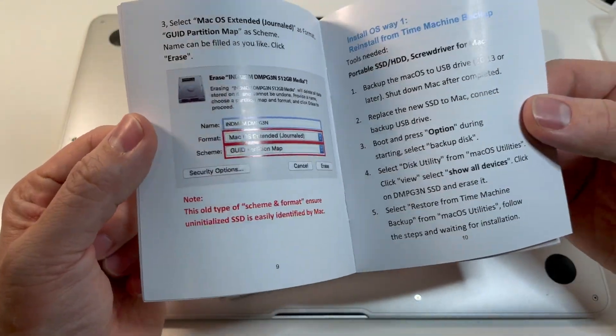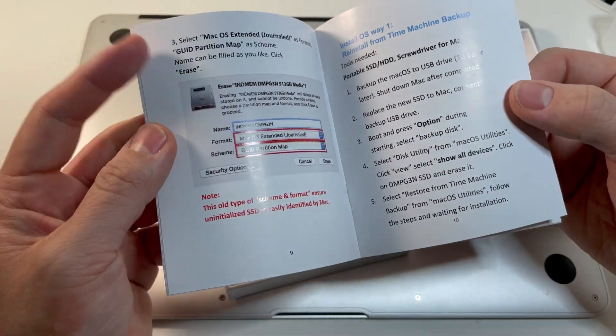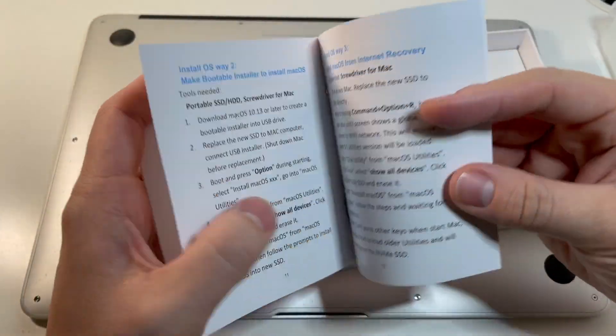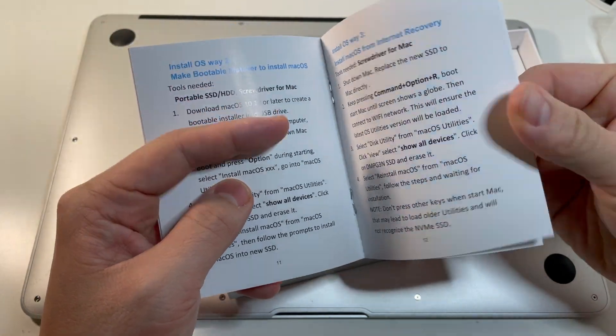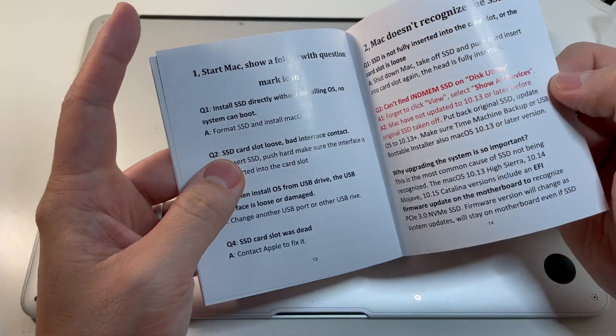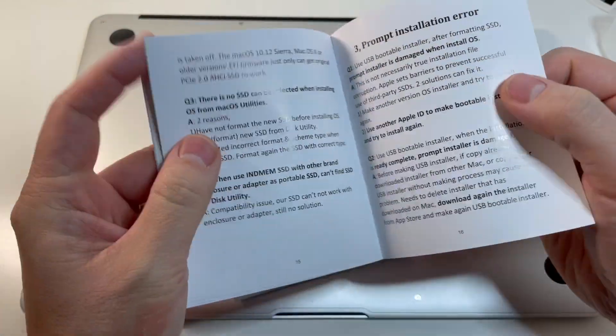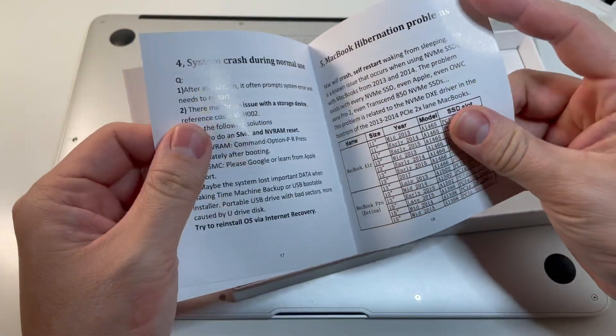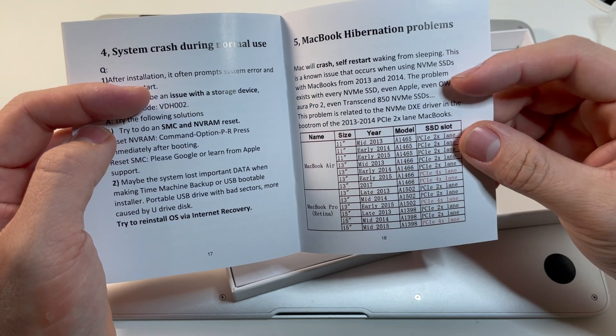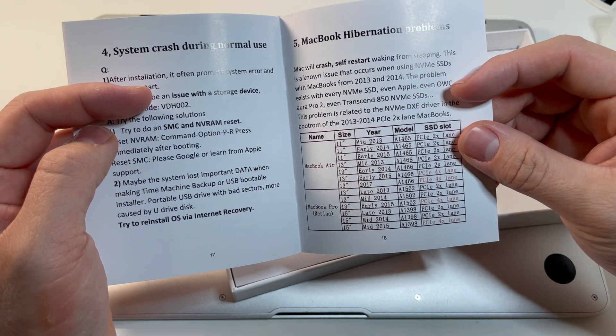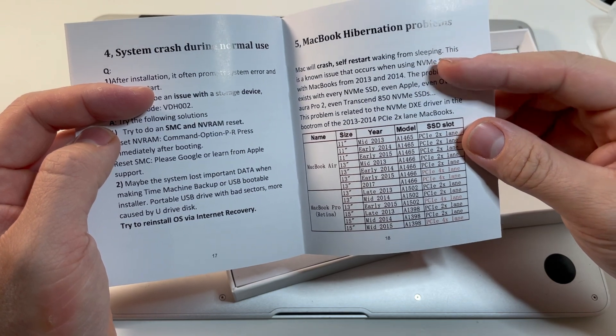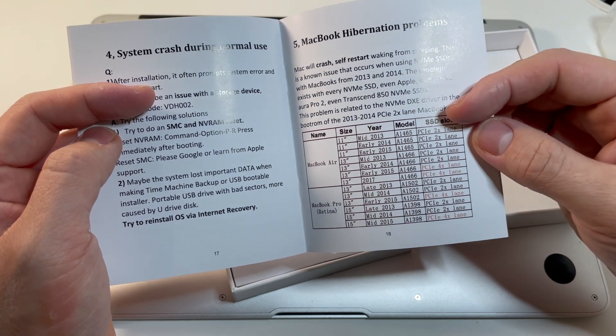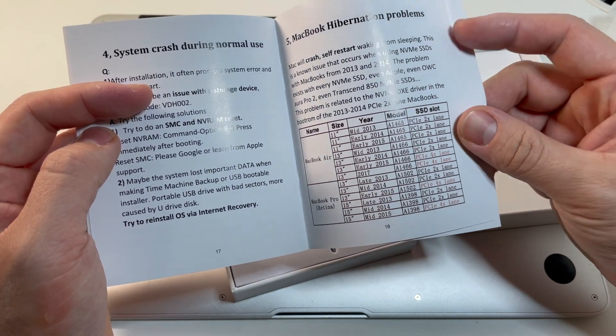So various errors. So there are issues with the NVMe drive on 2014 MacBooks, 2013 MacBooks. But luckily we have a 2015 so it should be fine in this model.